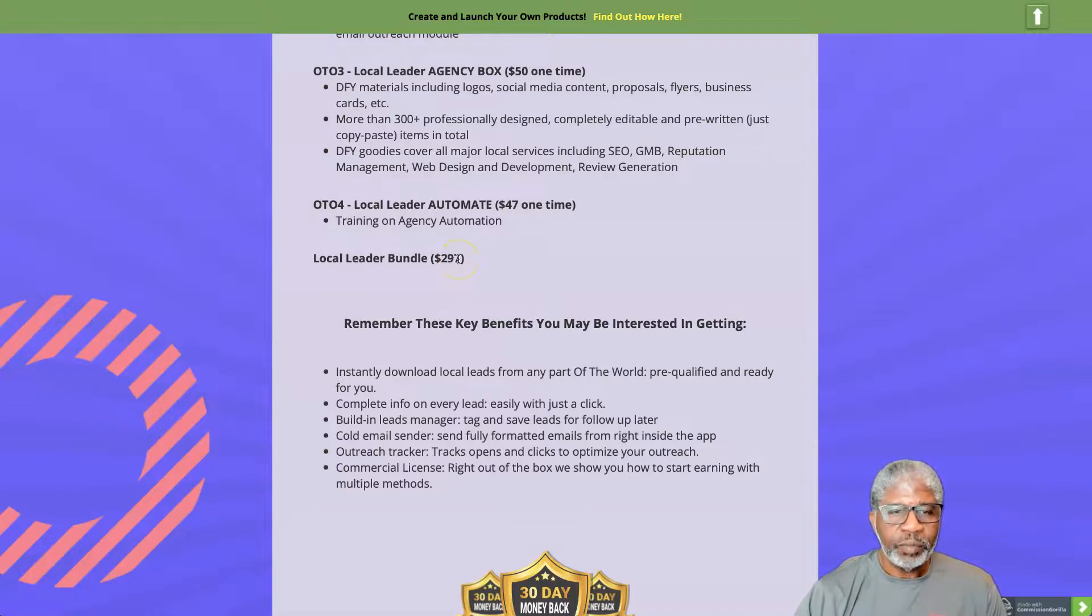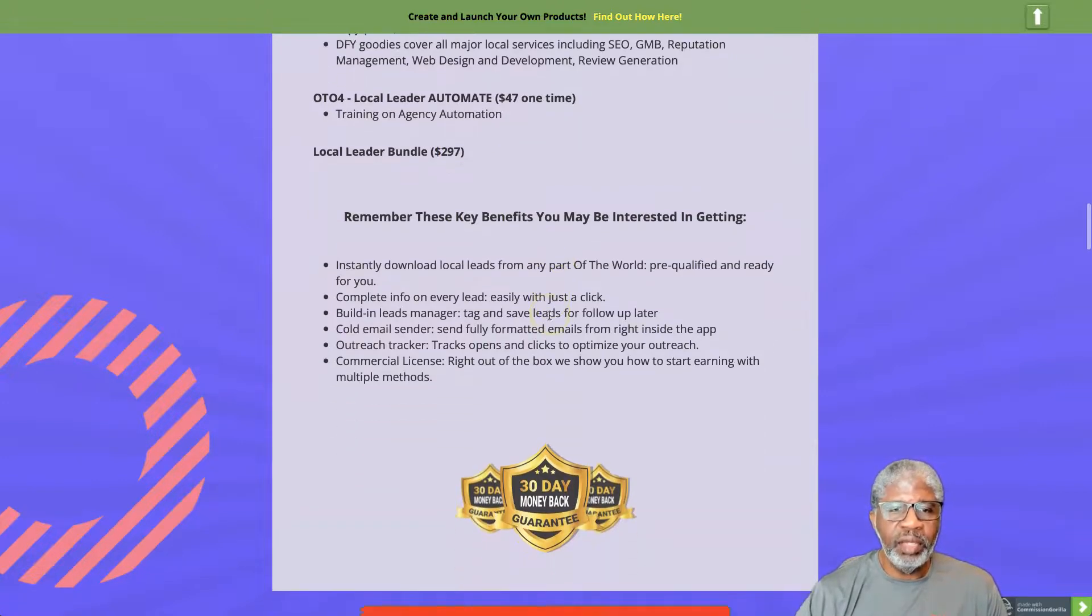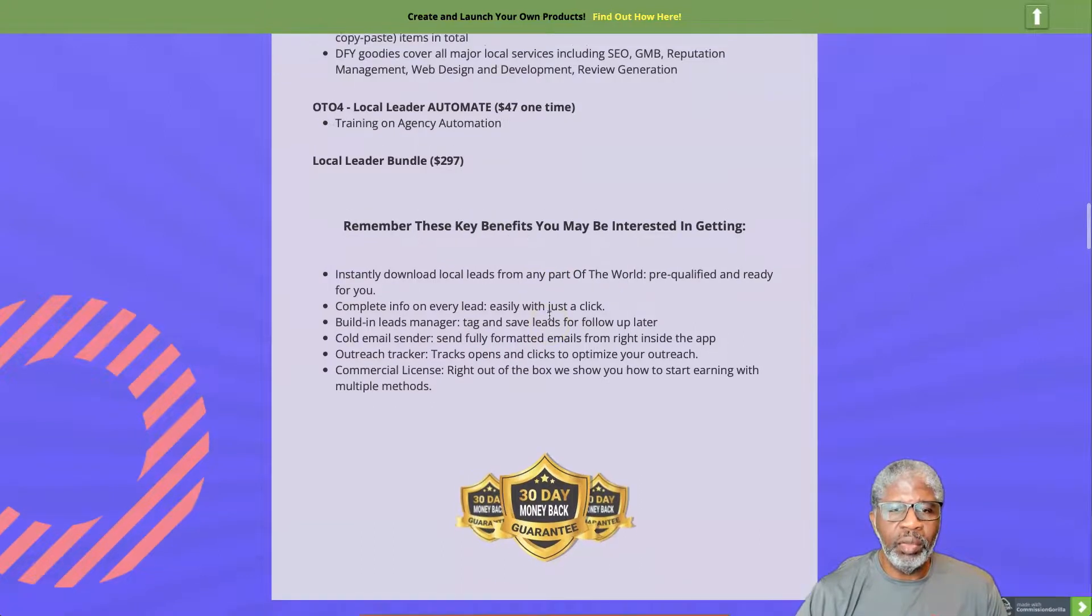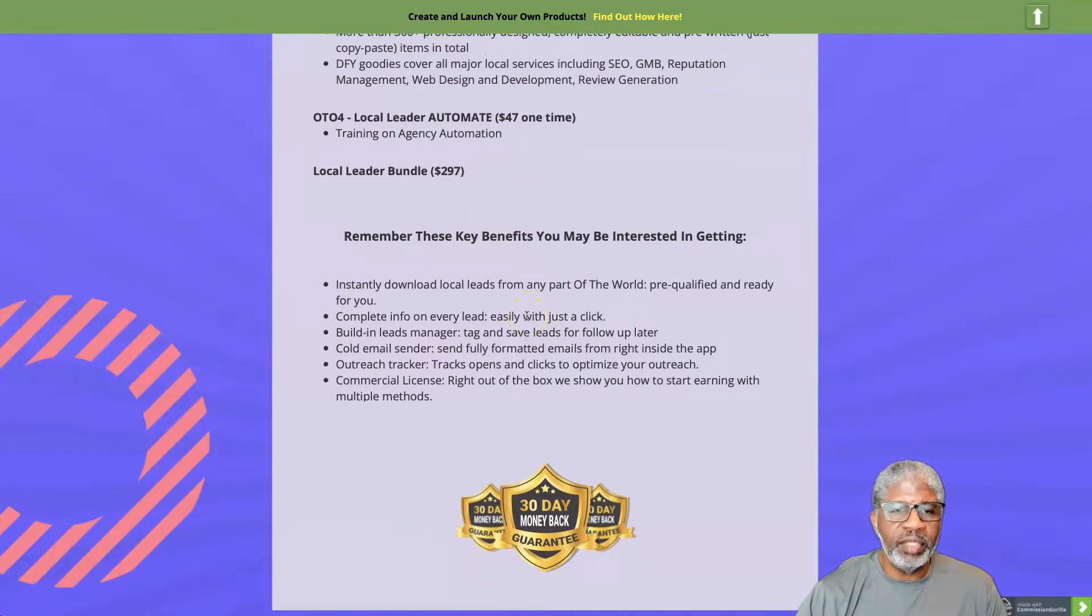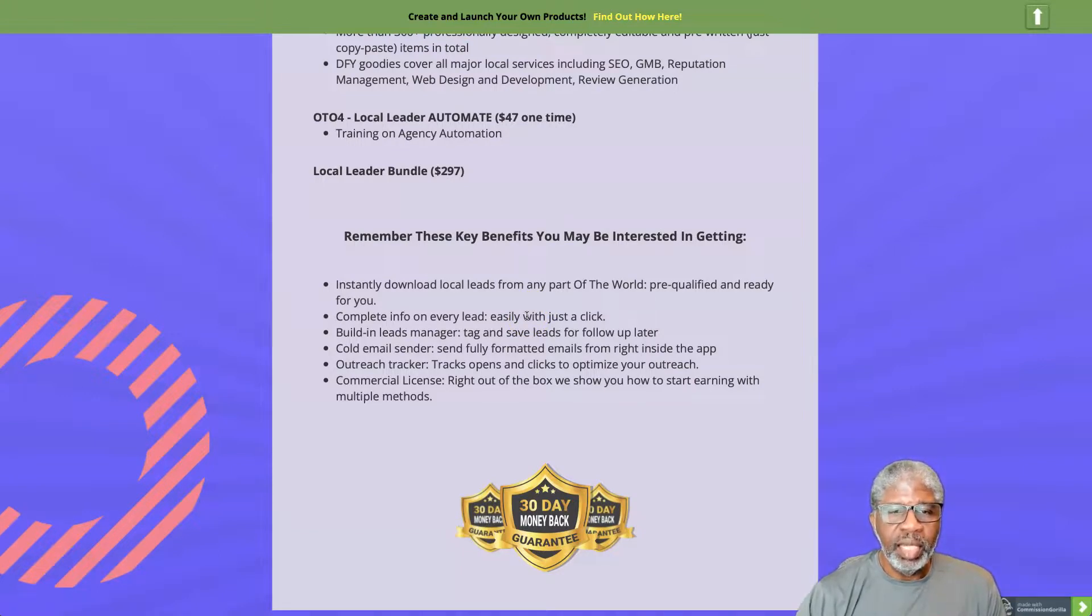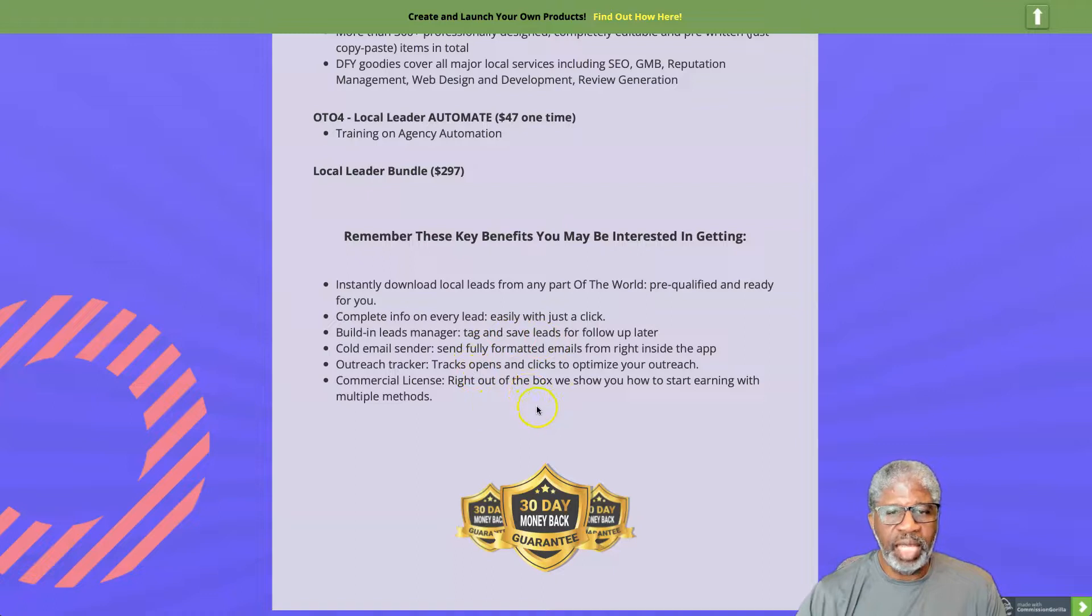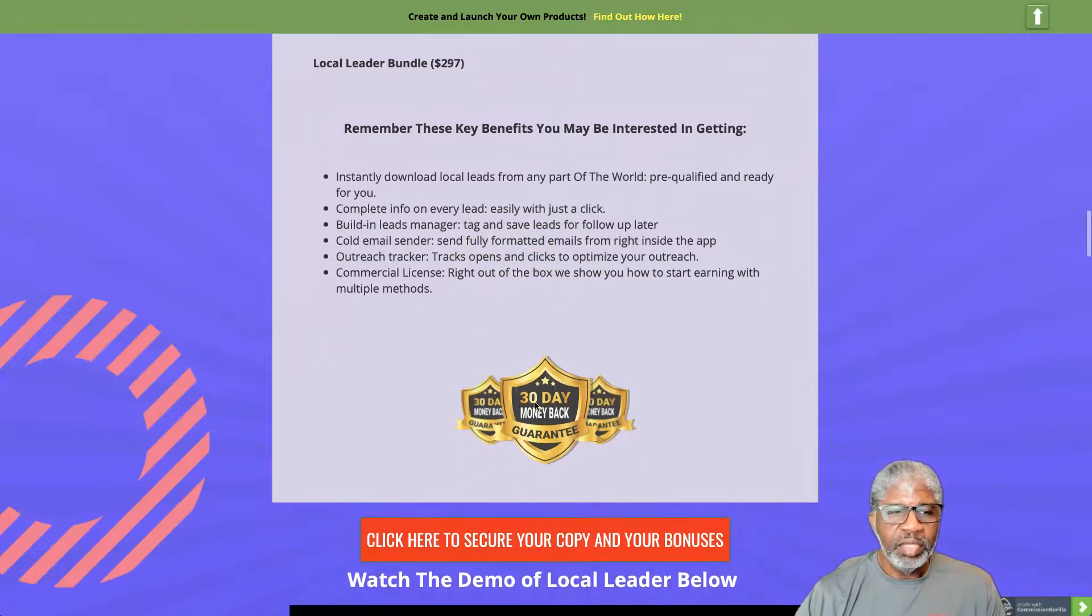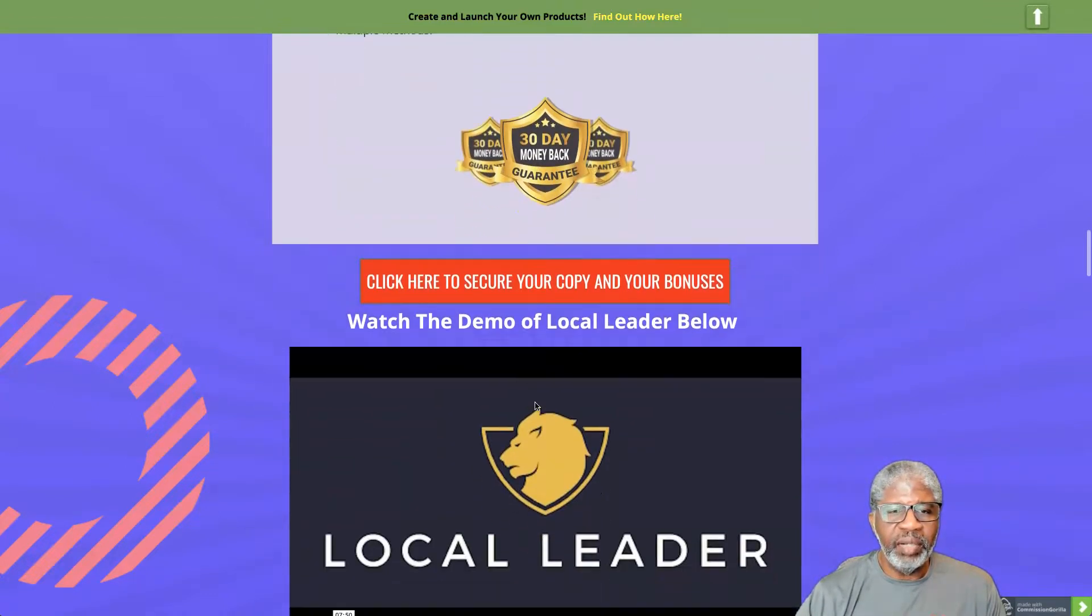The benefits: instantly download local leads from any part of the world pre-qualified just for you, complete info on every lead, built-in leads manager, tag and save leads for follow-up, cold email sender, outreach tracker, commercial license included.